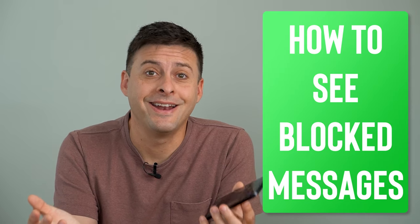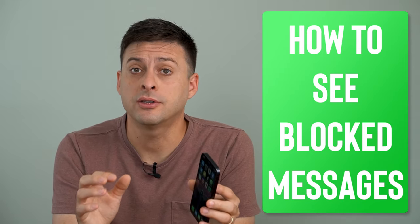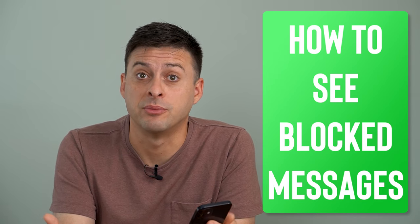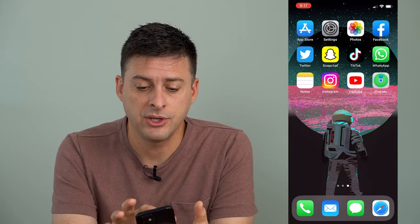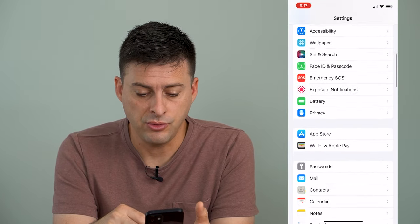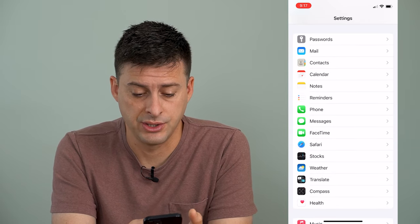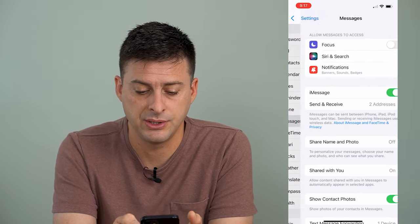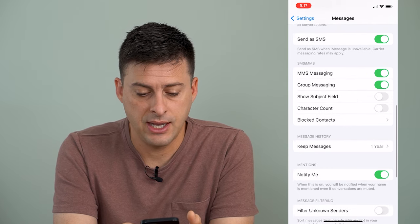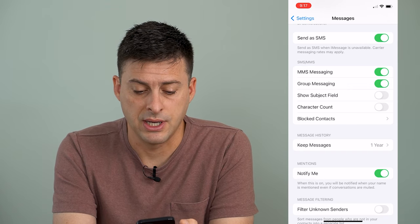Hey guys, Trevor here and in this video I'm going to show you how to see blocked messages on your iPhone. It's pretty quick and easy so let's jump right in. Let's open up our Settings app and scroll down until we find Messages and tap on it. Then scroll down again and right in the middle of the screen you can see Blocked Contacts.